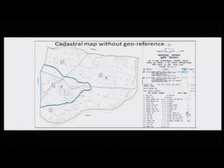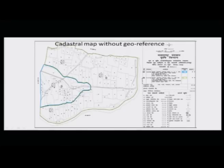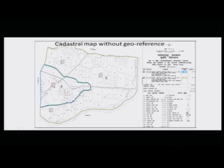This map is a cadastral map without geo-reference — what we call a village map. This is the boundary of a village; these are all the agriculture patches and agriculture plots, and these are the settlement areas where people live. A village has a settlement and agriculture land. In some places, in addition to agriculture land, there may be other land also, marked in a different mode.